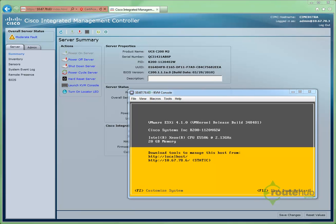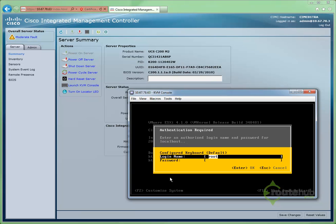To change the host name on the console itself, let's go to F2 to log in to customize our system. Let's go ahead and log in now.